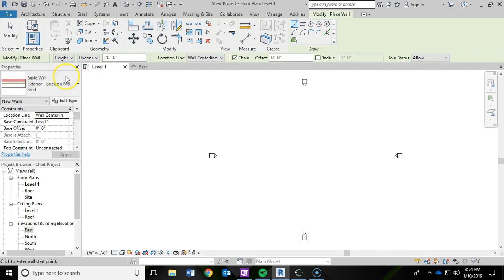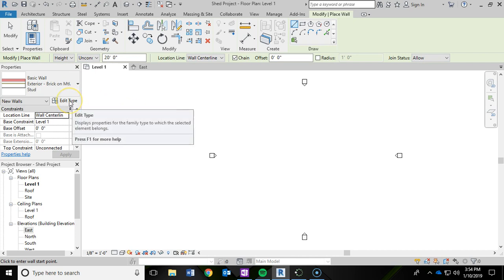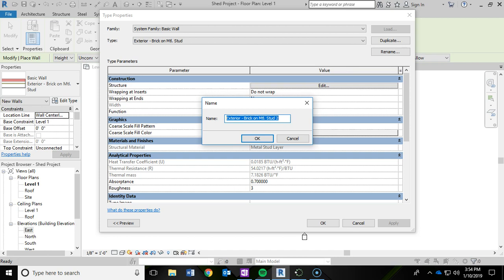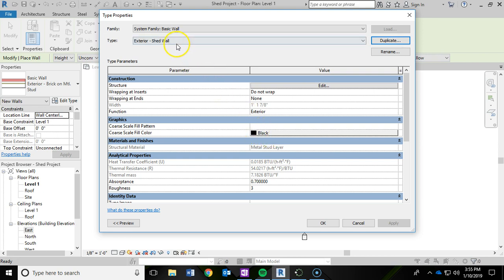The only thing is, I don't want metal studs for my shed, so we actually need to edit this wall. To do that, I'm going to click on Edit Type within the properties panel, and then you get this type properties window that pops up. Now if I edit this wall right away it's going to edit it throughout the rest of the project. So what I would like to do is make a duplicate of the wall and then edit that duplicate. I'm going to click on Duplicate and then rename it exterior dash shed wall, and then click OK.